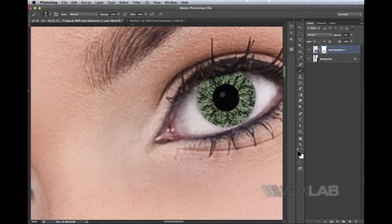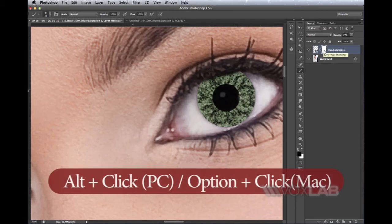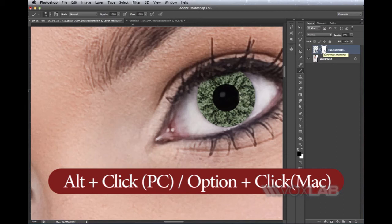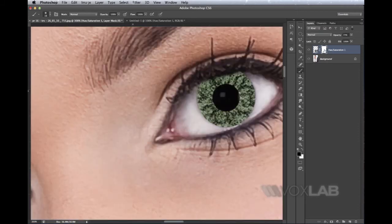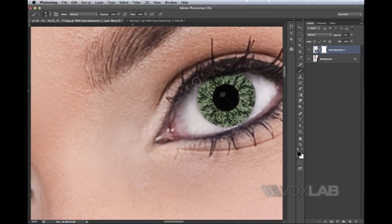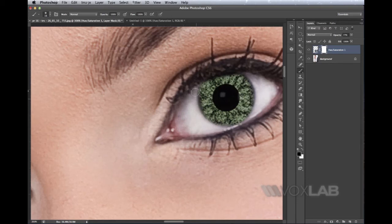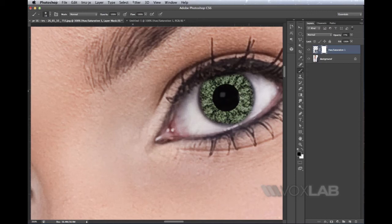Since I'm using a layer mask, I'll hold Alt and click on the layer mask to show that I've just painted a bit of black on it, which hides the actual layer attached to the mask. I'm going to paint also slightly around the iris in order to reveal just a little bit of the edge of the real eye.